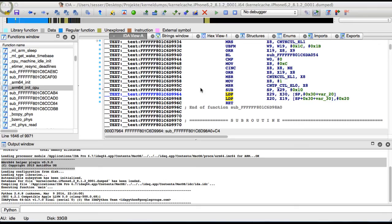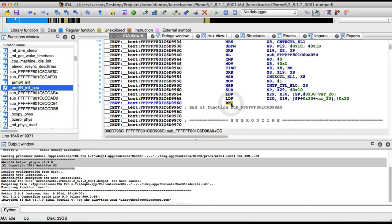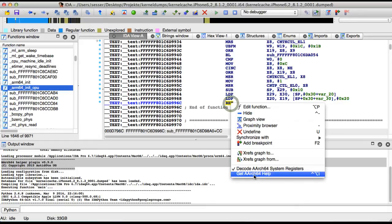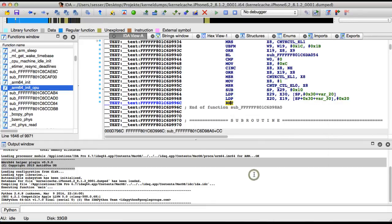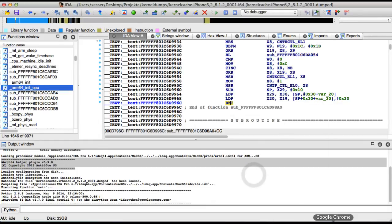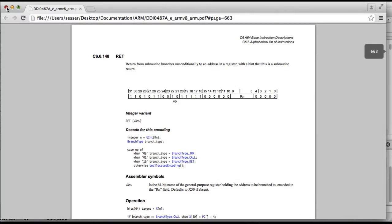And last but not least, we have the same here for the RET instruction. You can do the same thing again, and this gives you the definition of the RET instruction. This is all very nice and handy for beginners of ARM64 assembly and should help everybody who uses this plugin a lot.